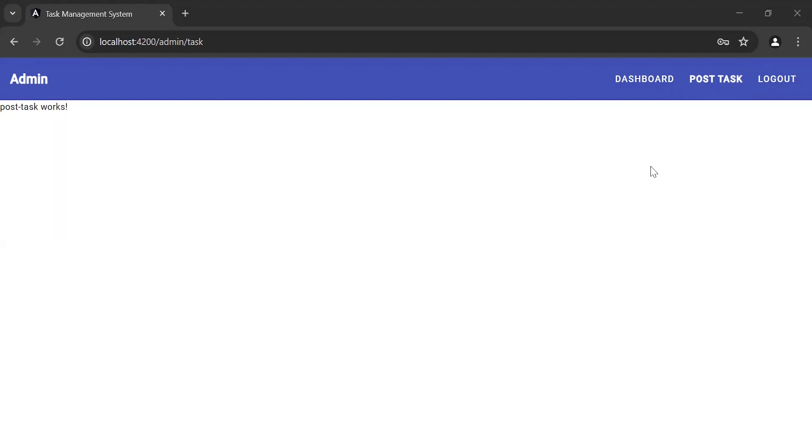Hello viewers, hope you're doing well. Today in this video, I'm going to create a post-task reactive form in Angular. So let's get started.